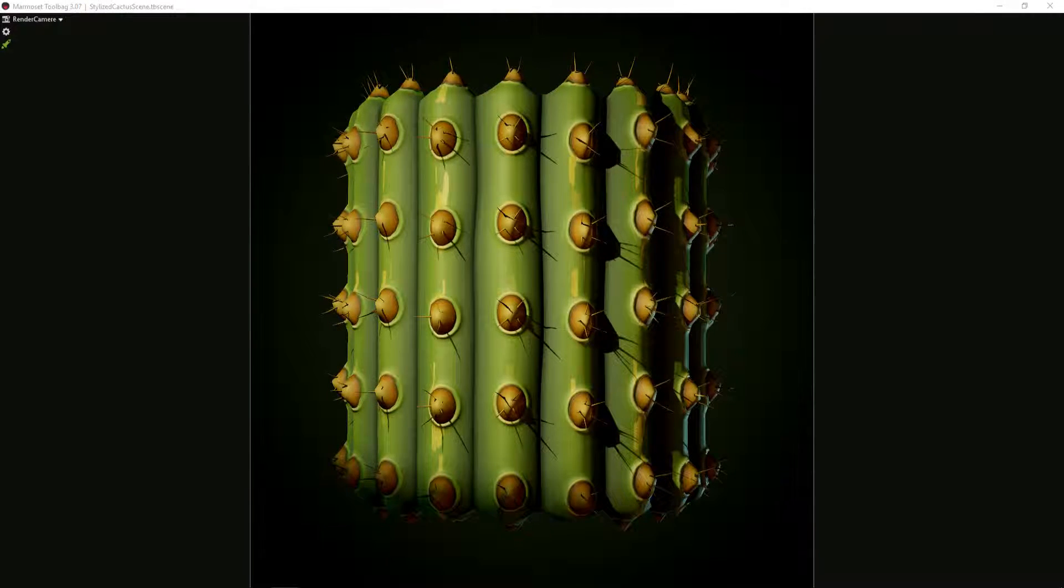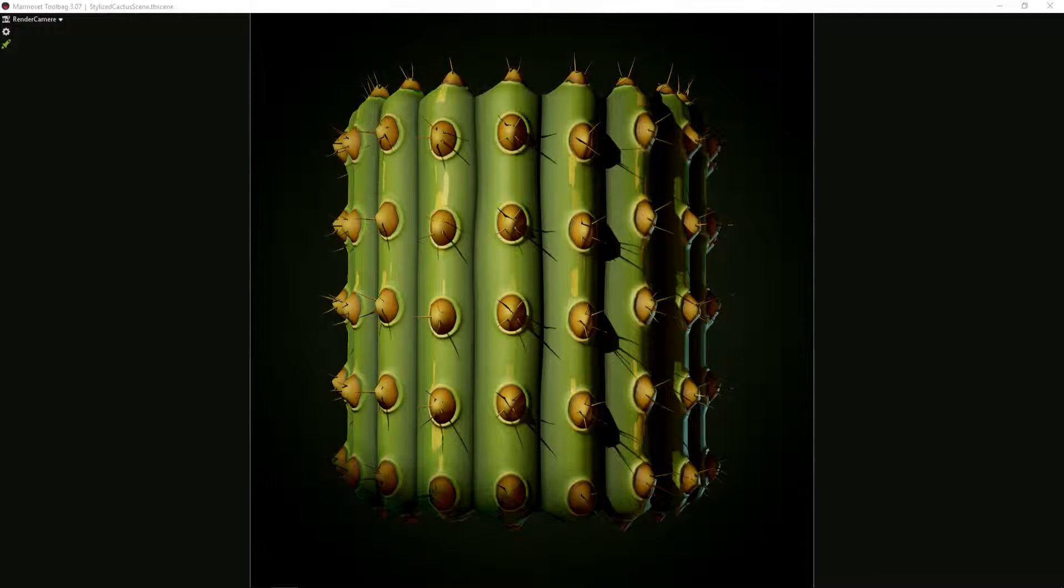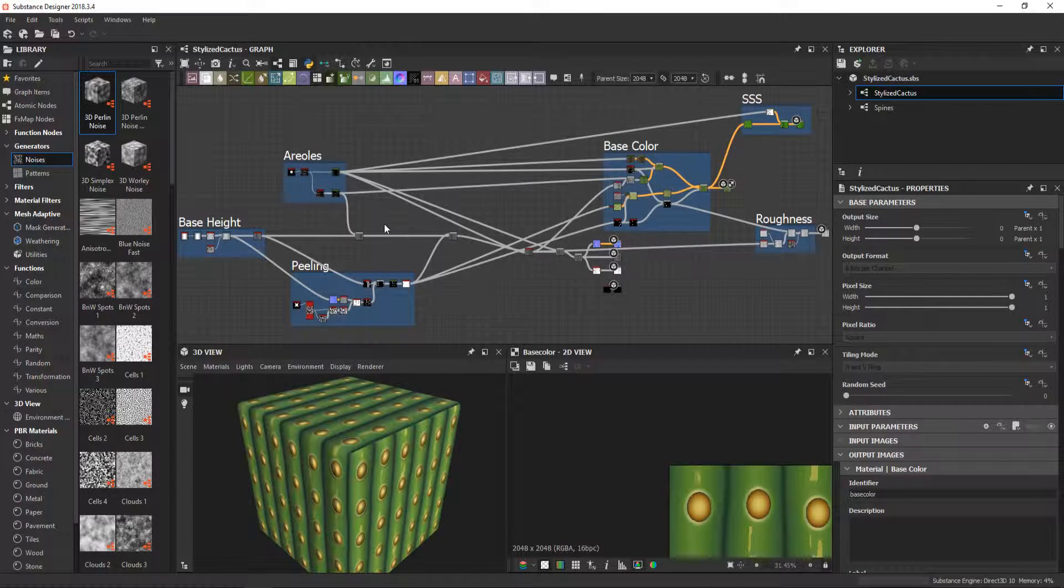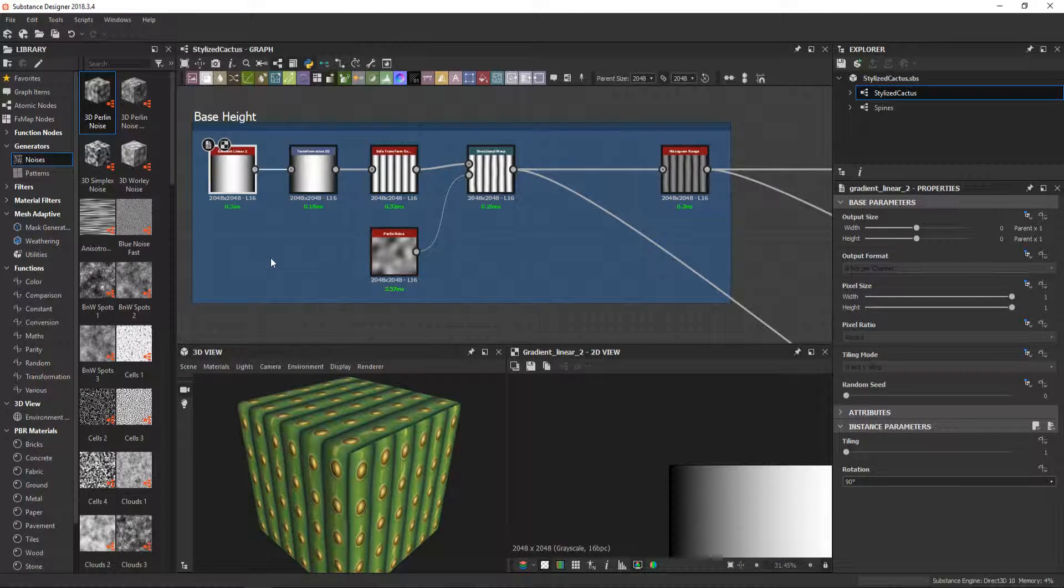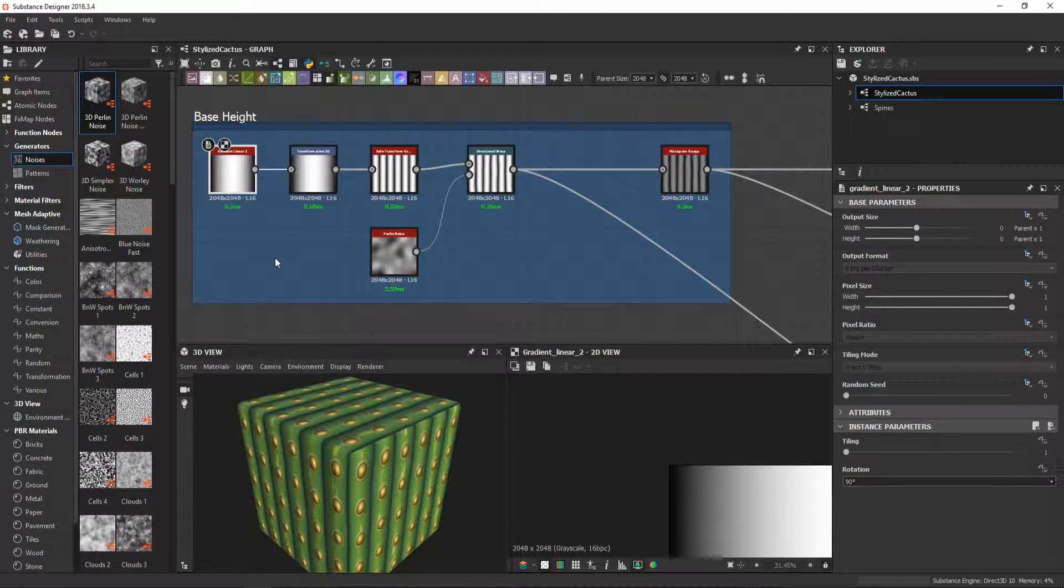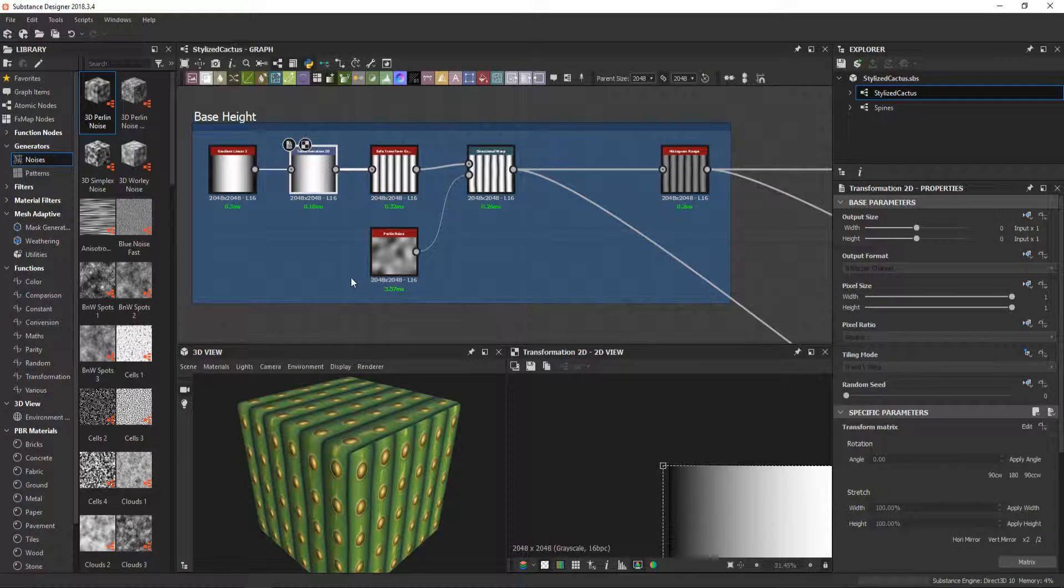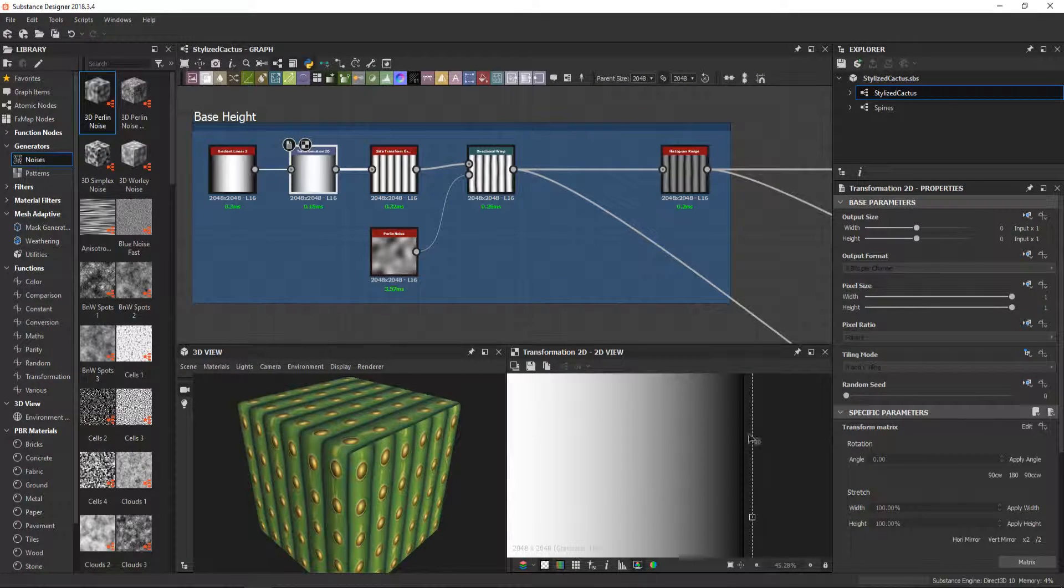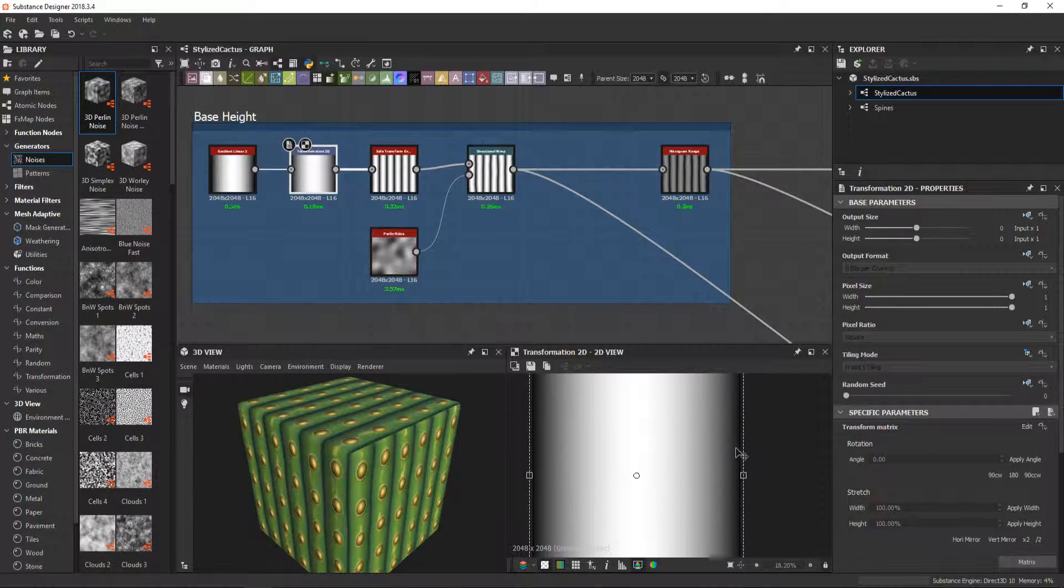Also, let me know in the comments if you prefer this kind of walkthrough or a timelapse. Let's start with the cactus body. I started with a gradient linear tool that I scaled up a bit to remove the black on the sides.